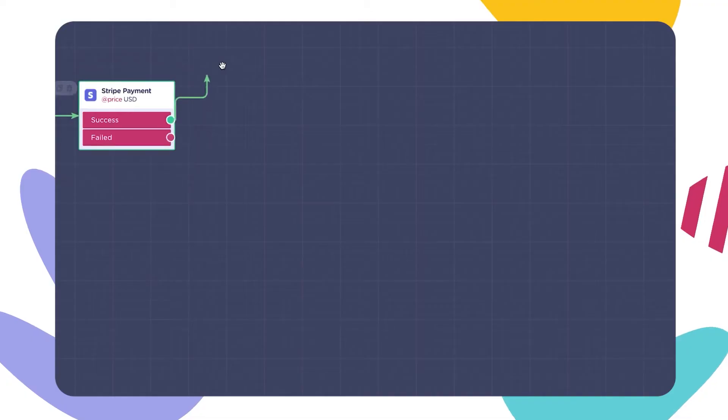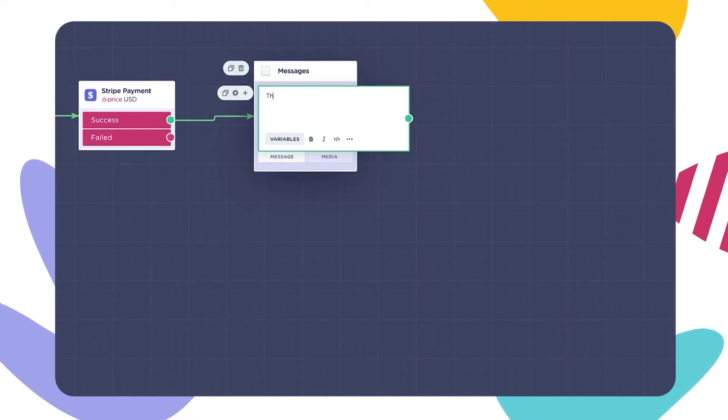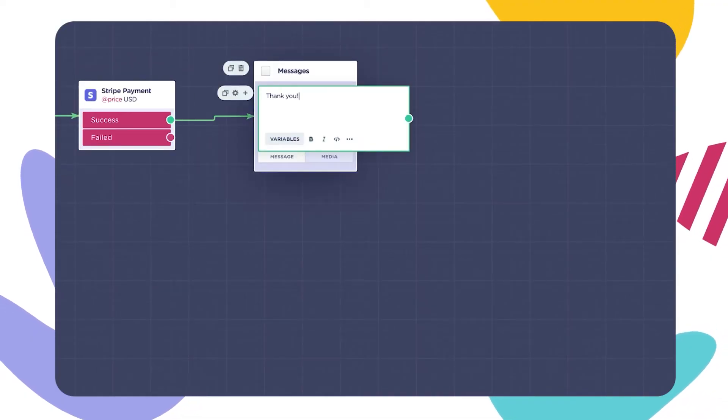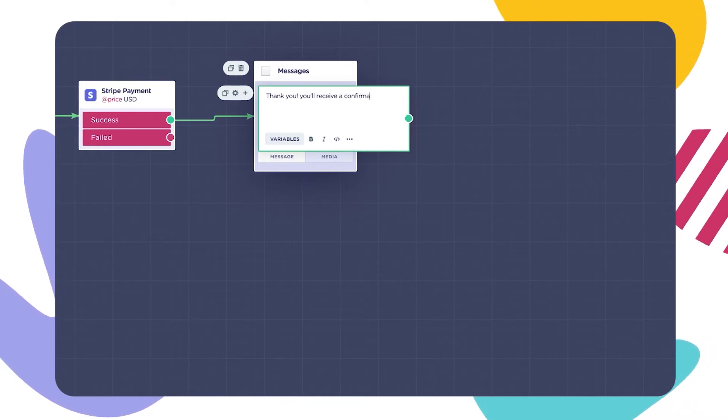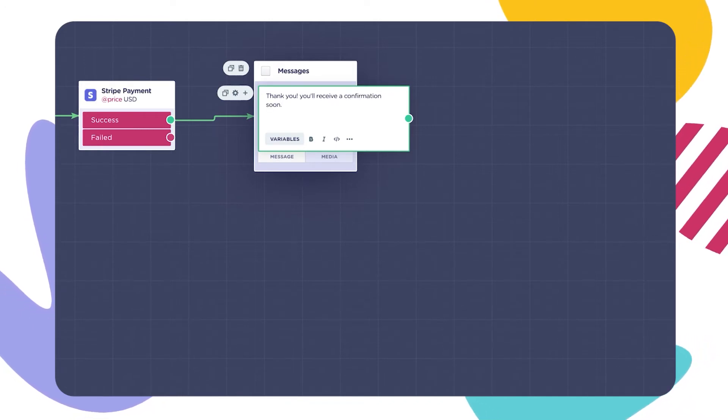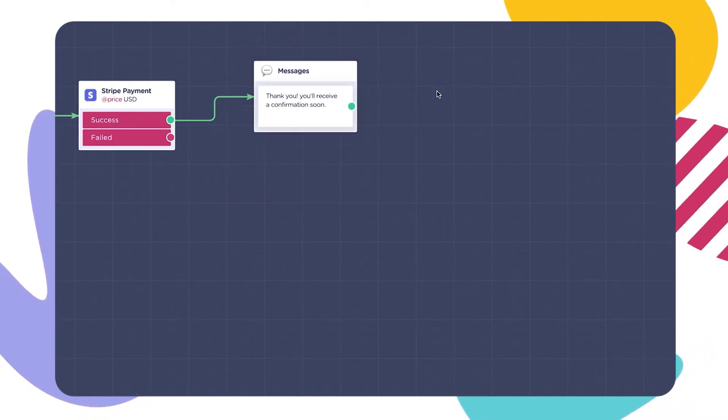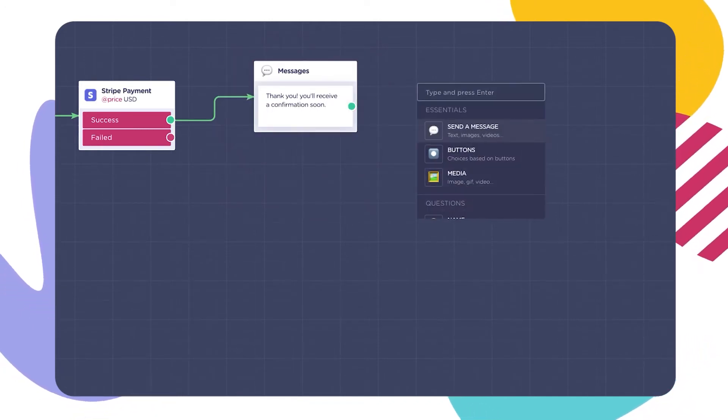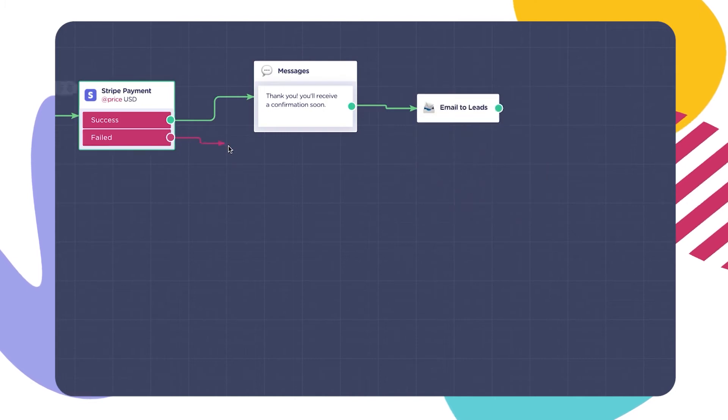Now we need to set up a flow after the Stripe block, which has two possible outcomes. Success, the payment was accepted. We recommend that you follow up with a success message and a confirmation email with a send an email block.